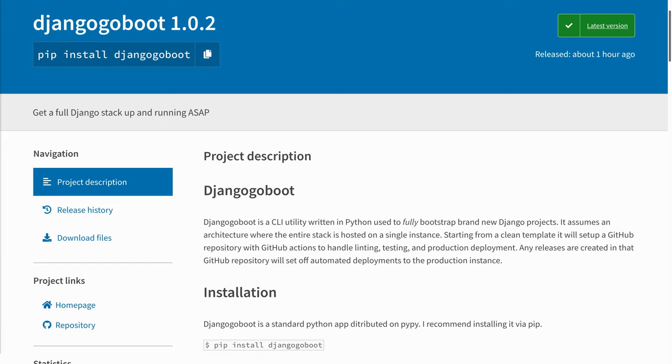As much as I wish Django Go Boot could take care of the entire bootstrap process from start to finish, it's simply not possible or feasible. There's a few prerequisite things we're going to have to do in advance before we can use Django Go Boot.